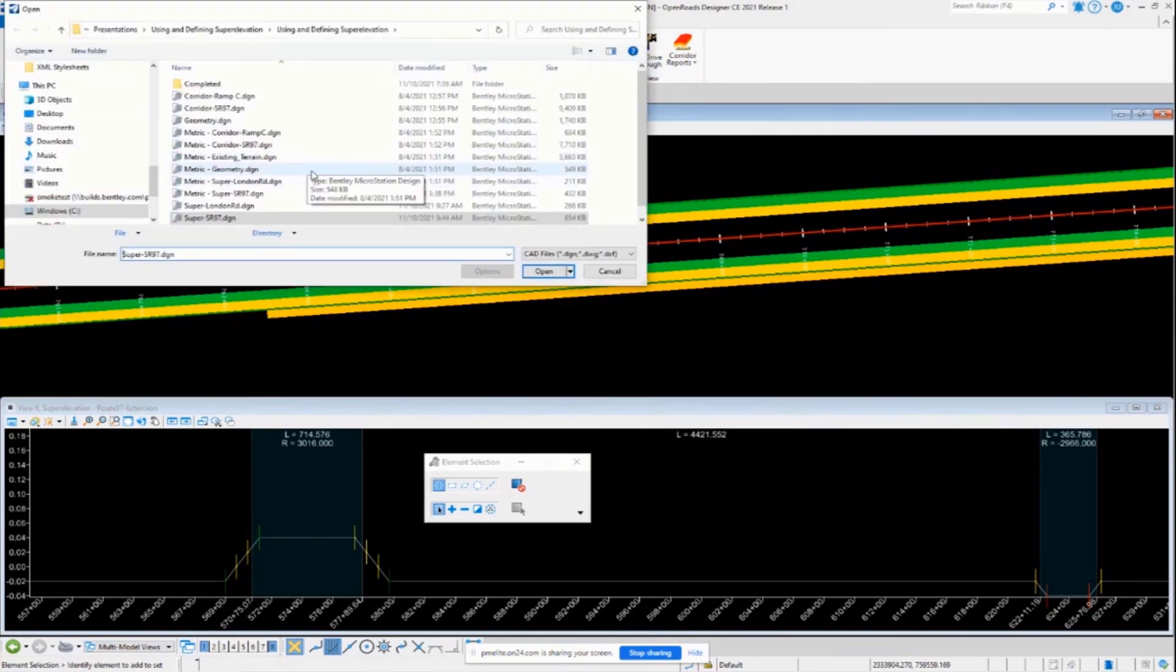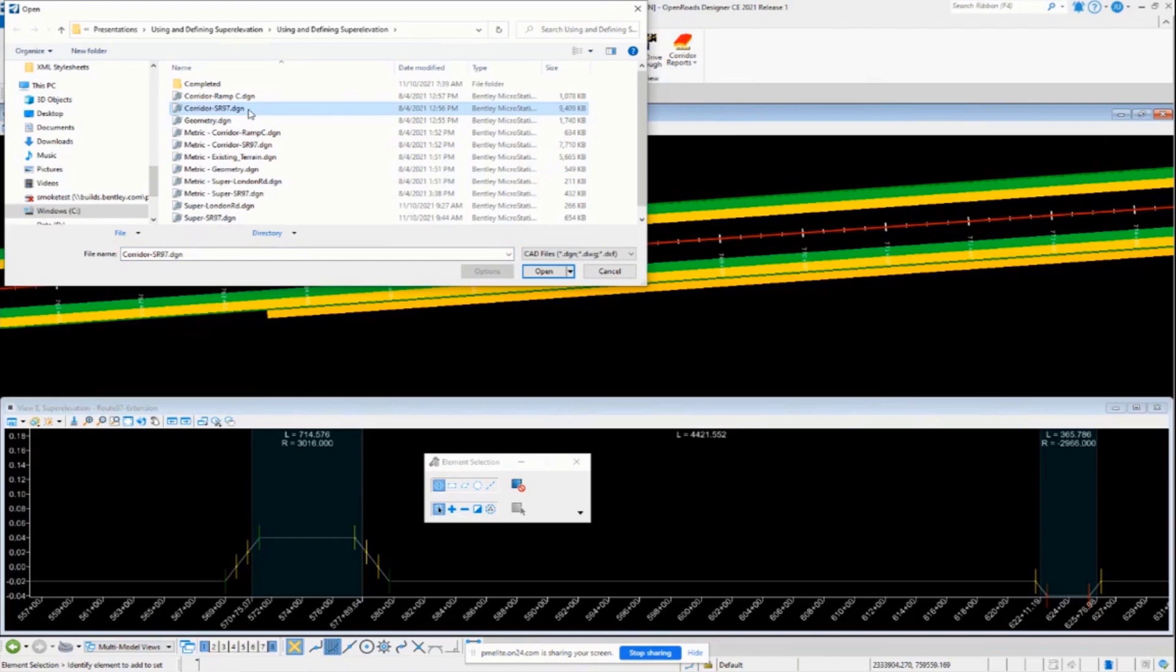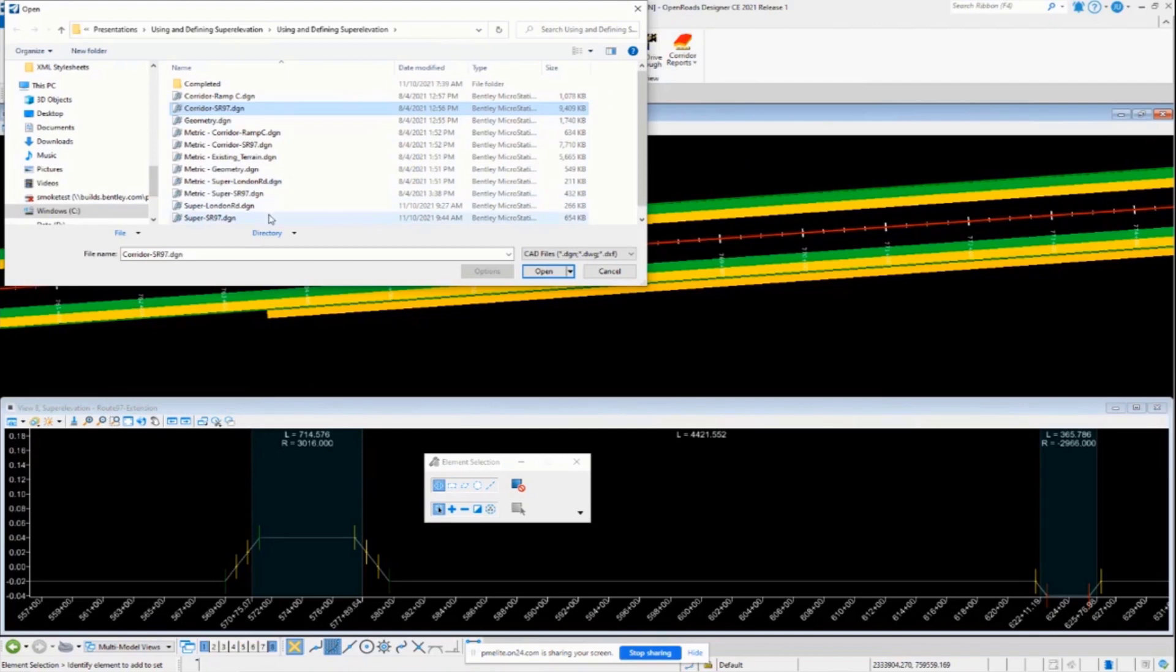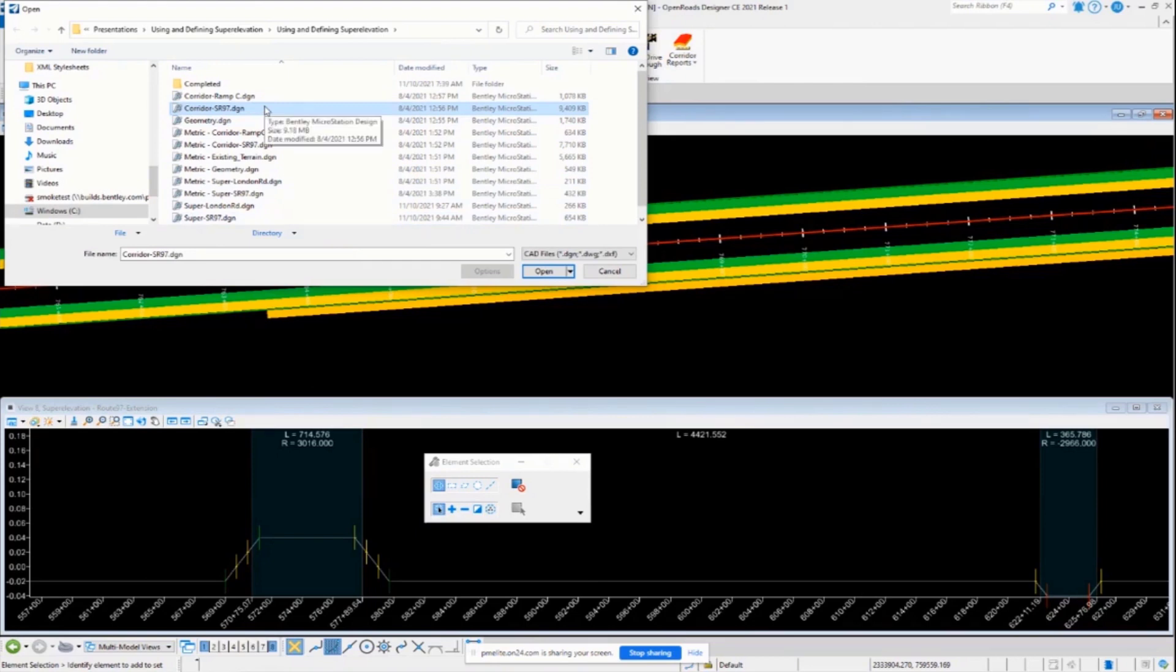Generally, you're going to have your corridor in a separate file in most cases. I usually advise that you keep all these files separate from each other just for speed and processing and for work-sharing purposes. It's usually a good idea to federate all your files. I don't usually advise people to include super and corridors together in one file. It just gets a little messy with all the graphics and everything as well.